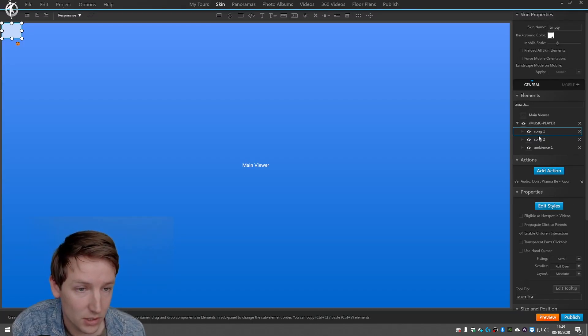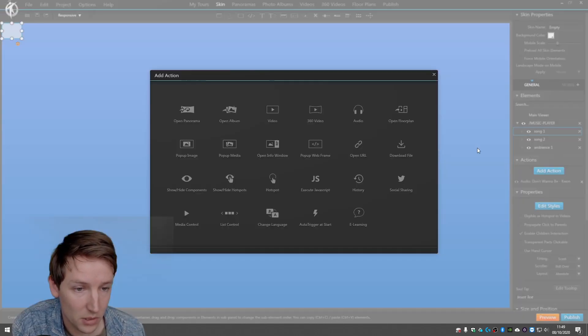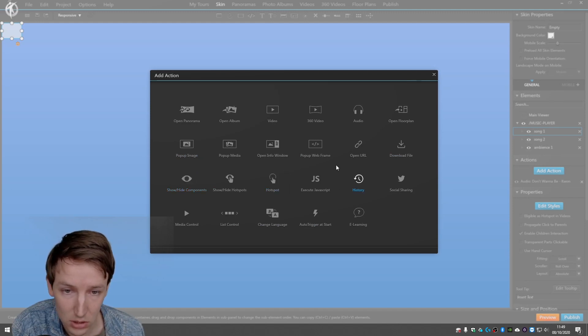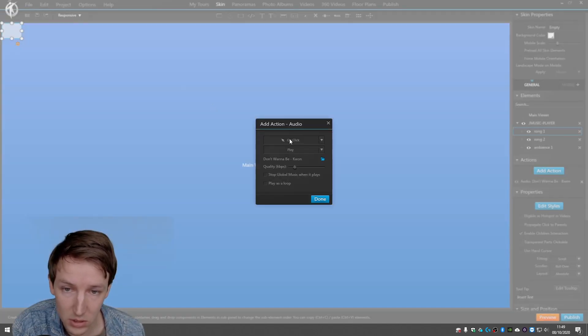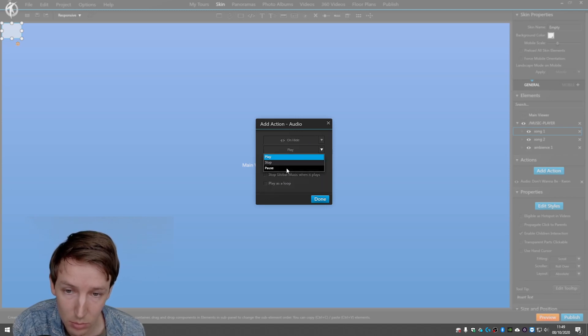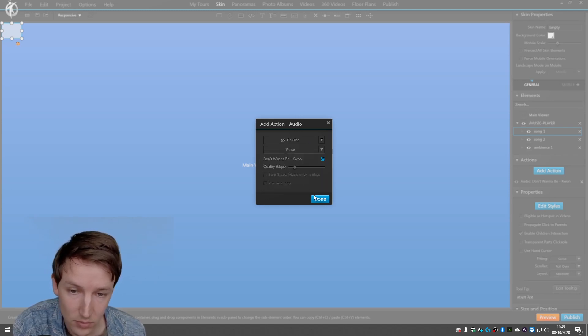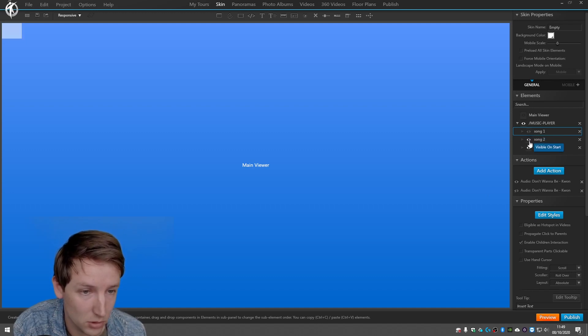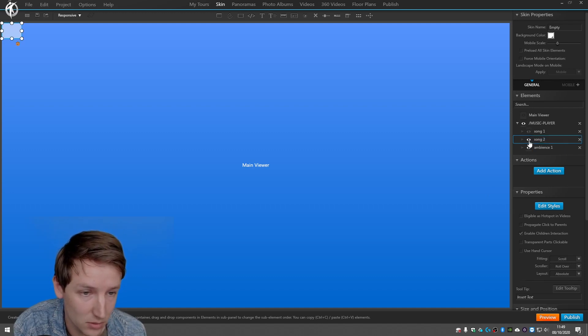And we are going to add another action which is audio, don't want to be, but on a hide, pause. And then say done. So now I'm just going to hide this.